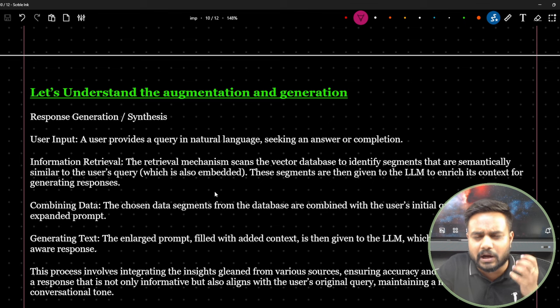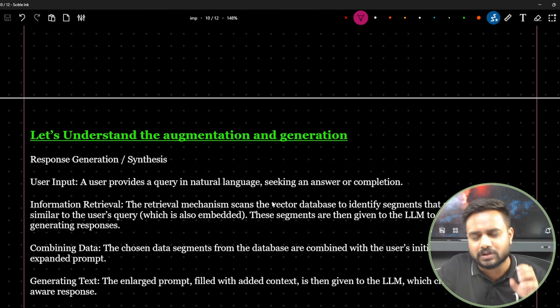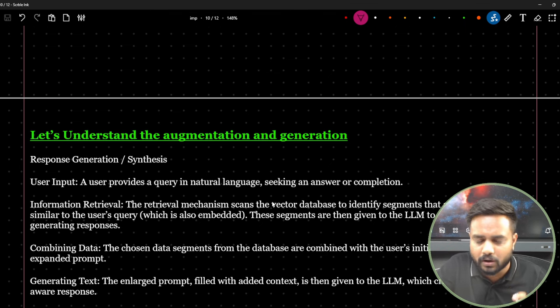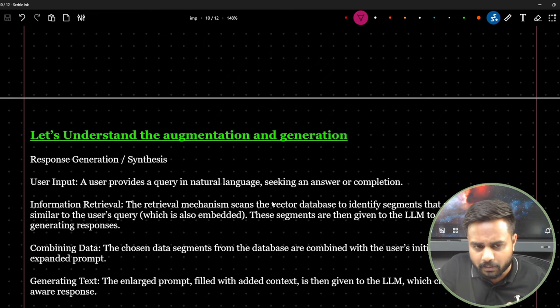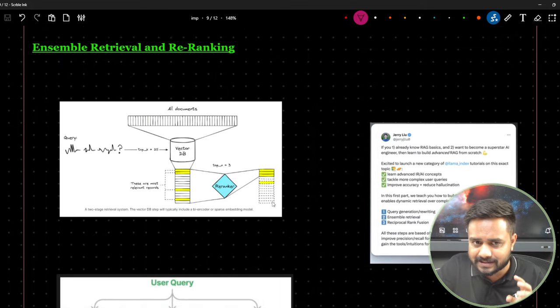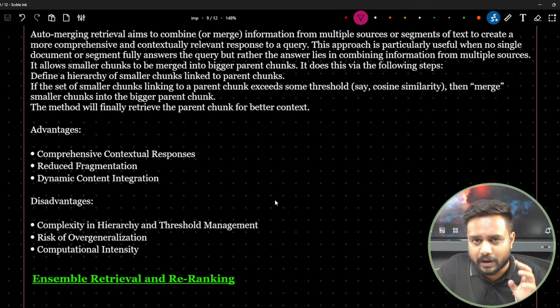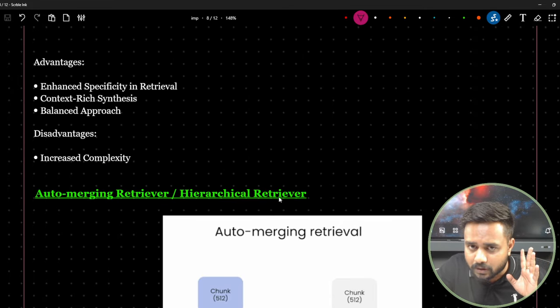This video can be quite long — around 30 to 40 minutes — so please make sure you watch till the end to get everything related to the RAG system.